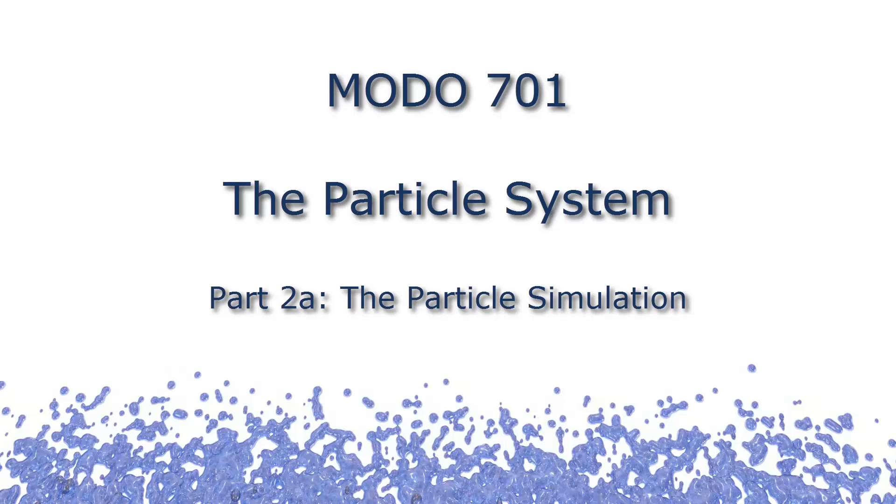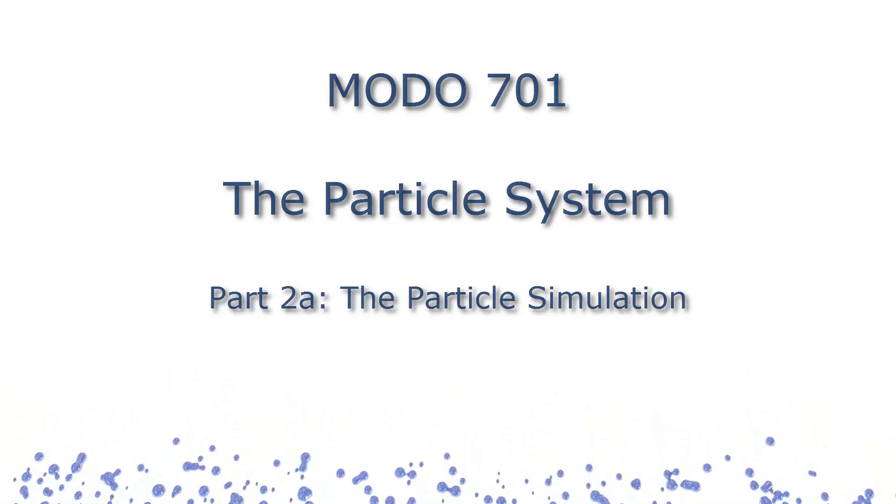Hi, Steve here, and welcome to part 2 in my series on the MODO 701 particle system. This video will concentrate on the settings in the particle simulation itself.